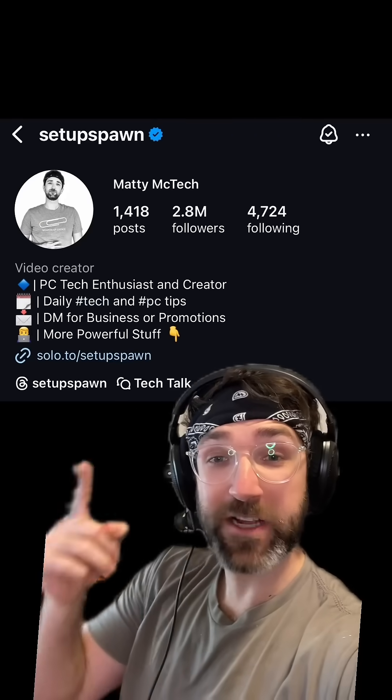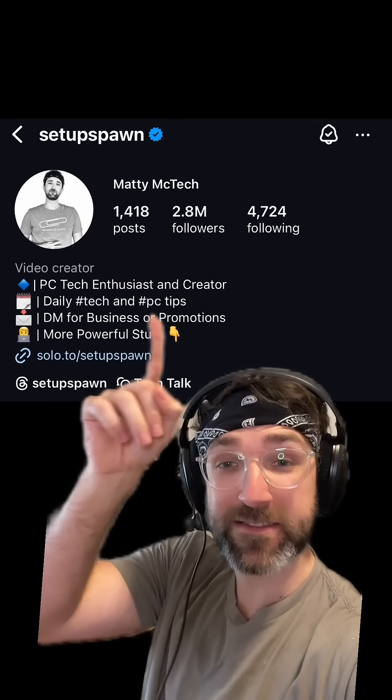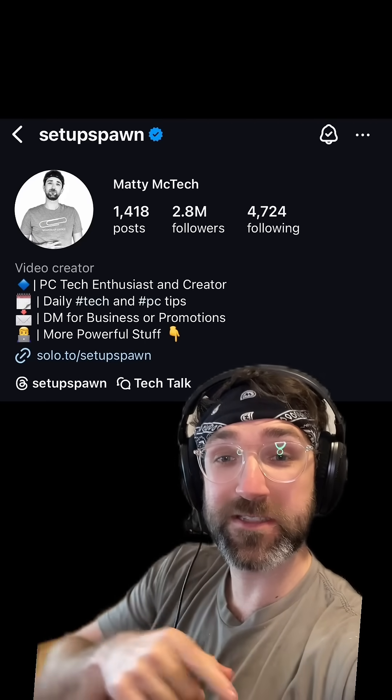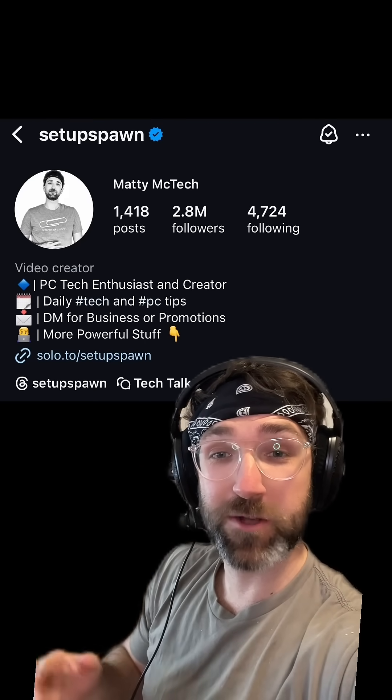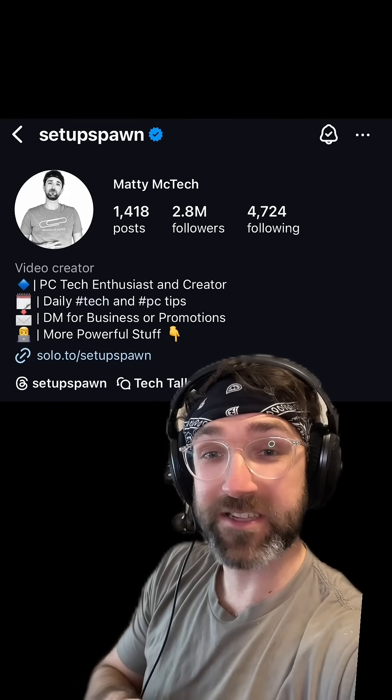And don't forget to go check out my Instagram at SetupSpawn, where you can see some more exclusive videos that you wouldn't normally see here.